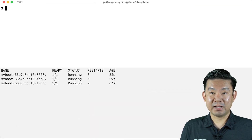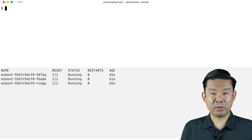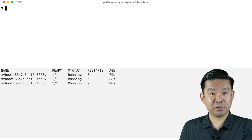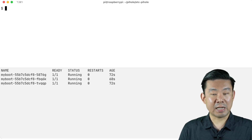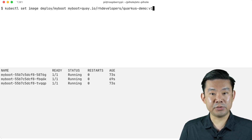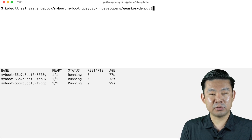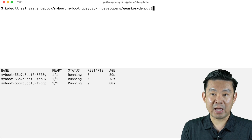Let's see how the rolling update happens in practice. I already have a deployment running with three instances, and I'll show what happens when I try to change the version of my application. I'll type this command, and you'll see that as soon as I apply it and change the configuration of my deployment, the rolling update will happen.